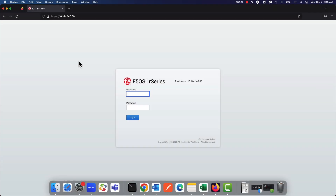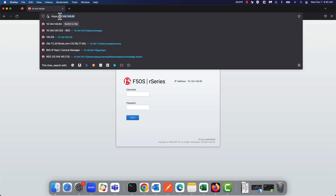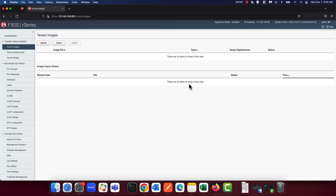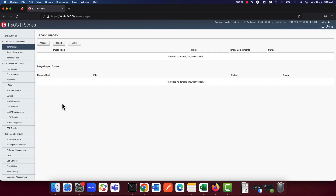You can also access the UI using the management IPv4 address that we just configured. I'll log in using the admin account. What you're seeing on the screen is the UI. You can see that the R-Series appliance runs the new F5OS software. We'll talk a little bit more about the network and system level settings on the F5OS layer in the upcoming videos.